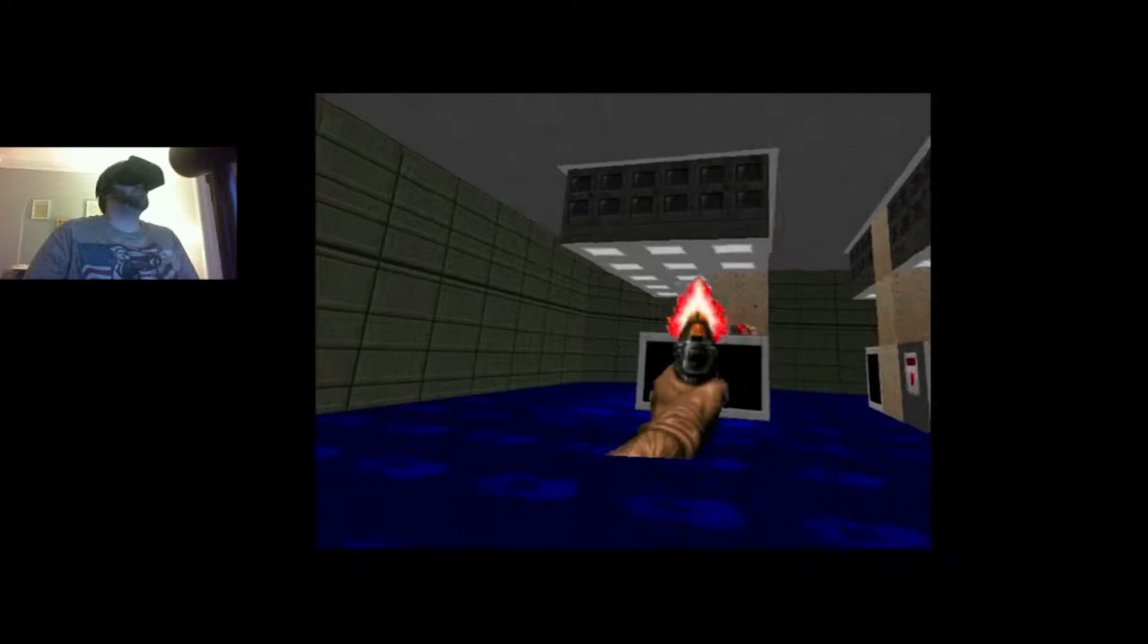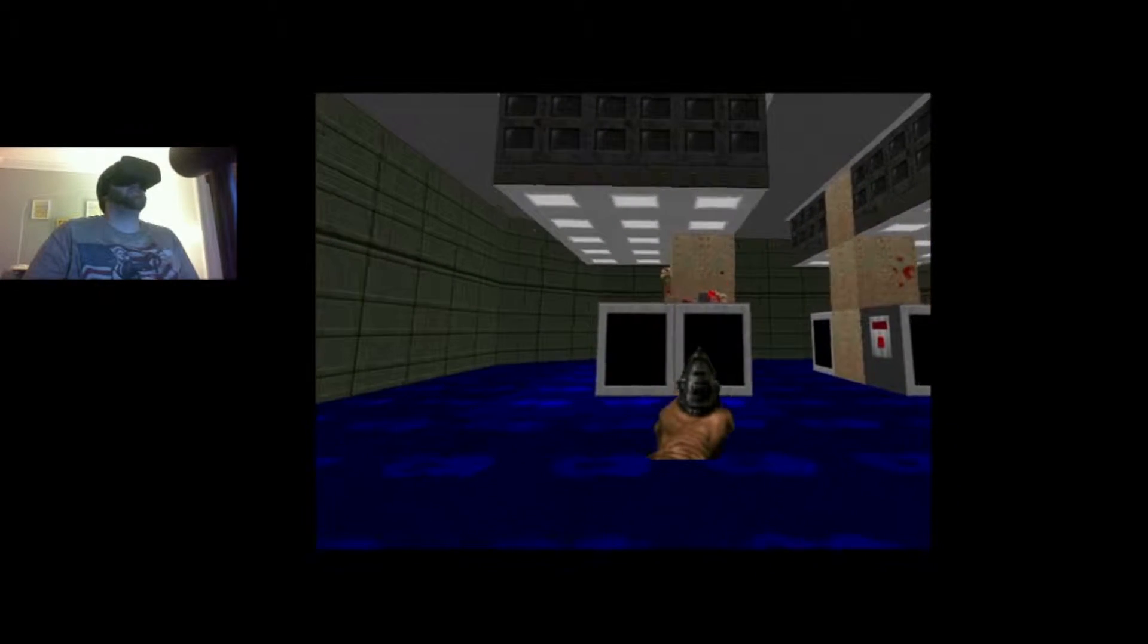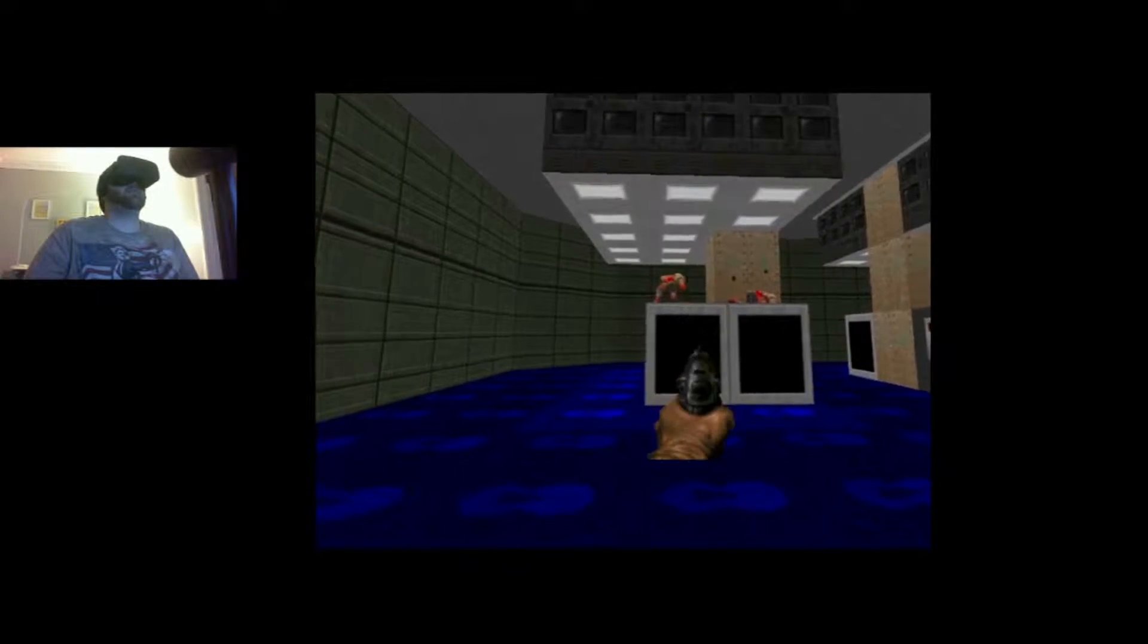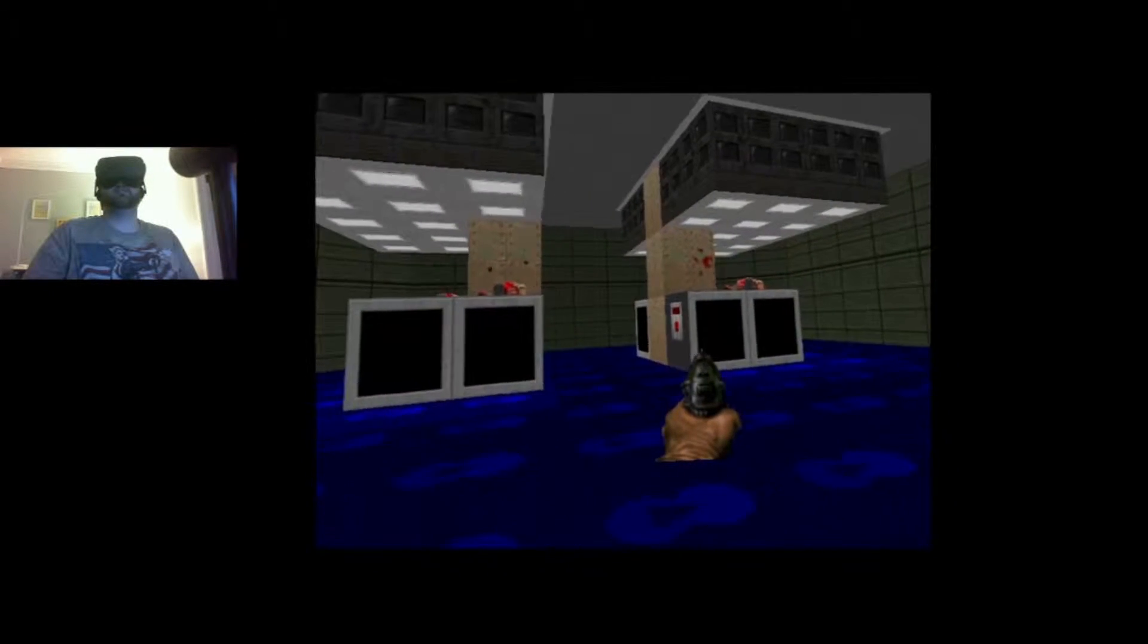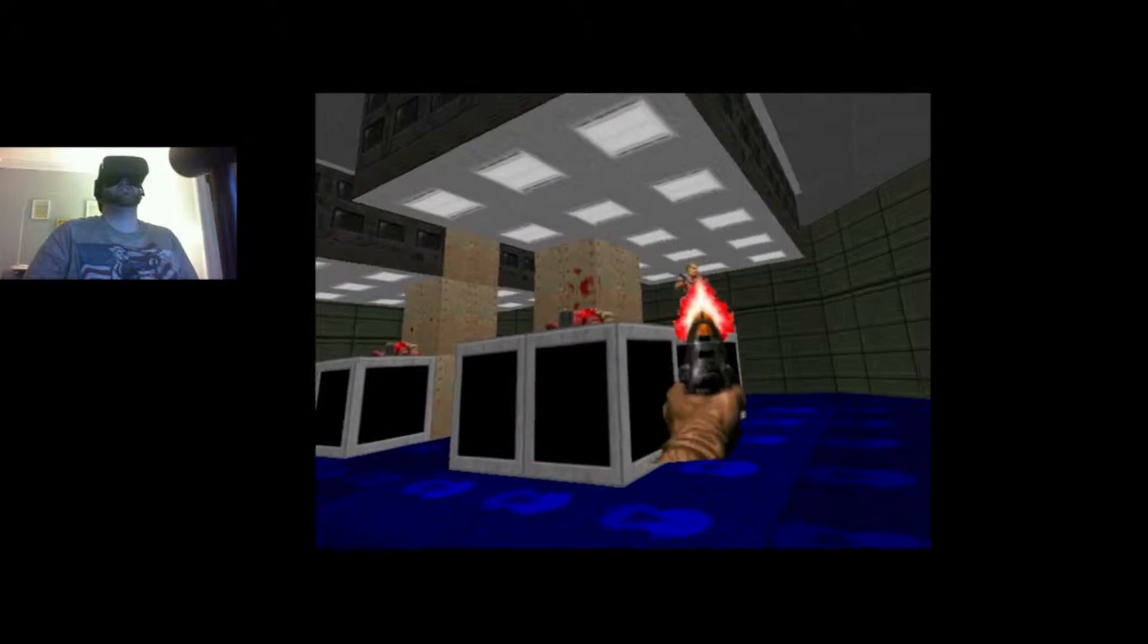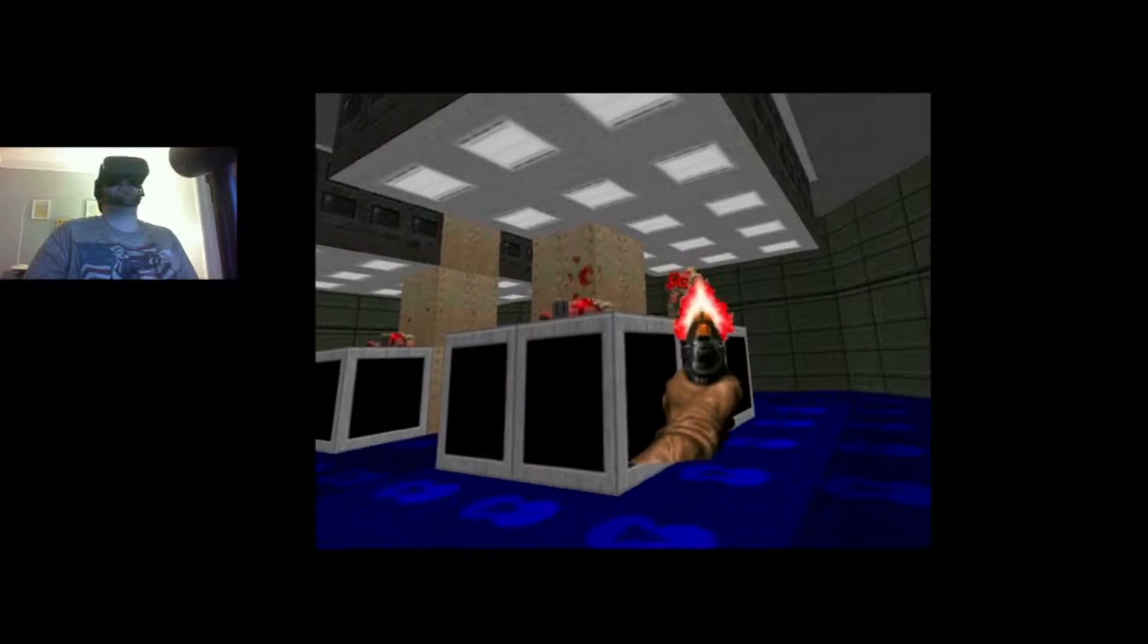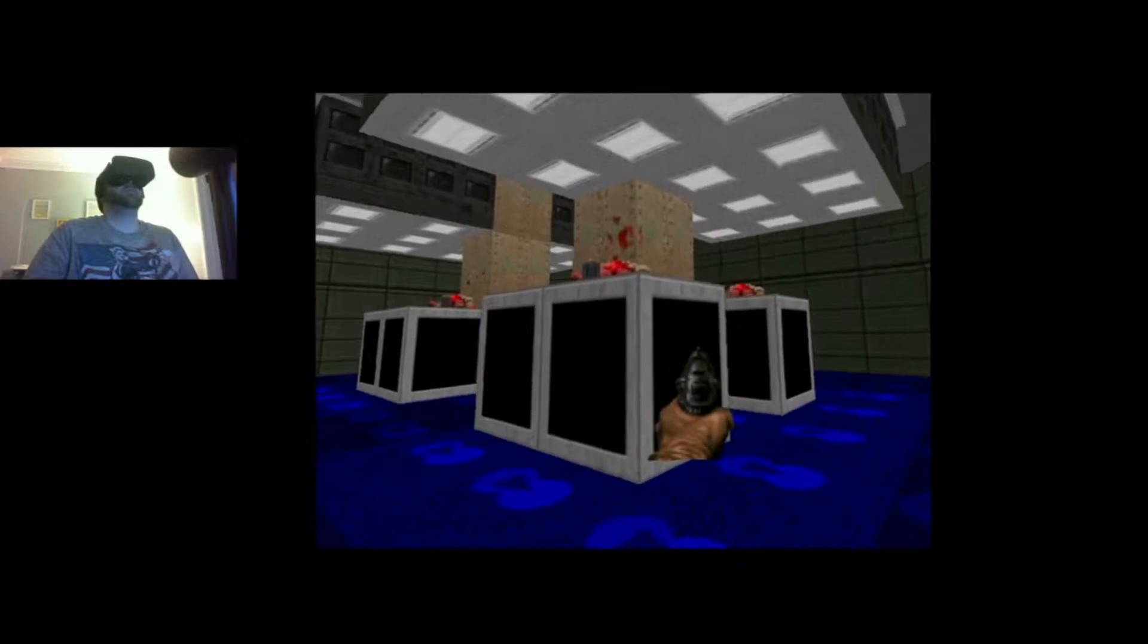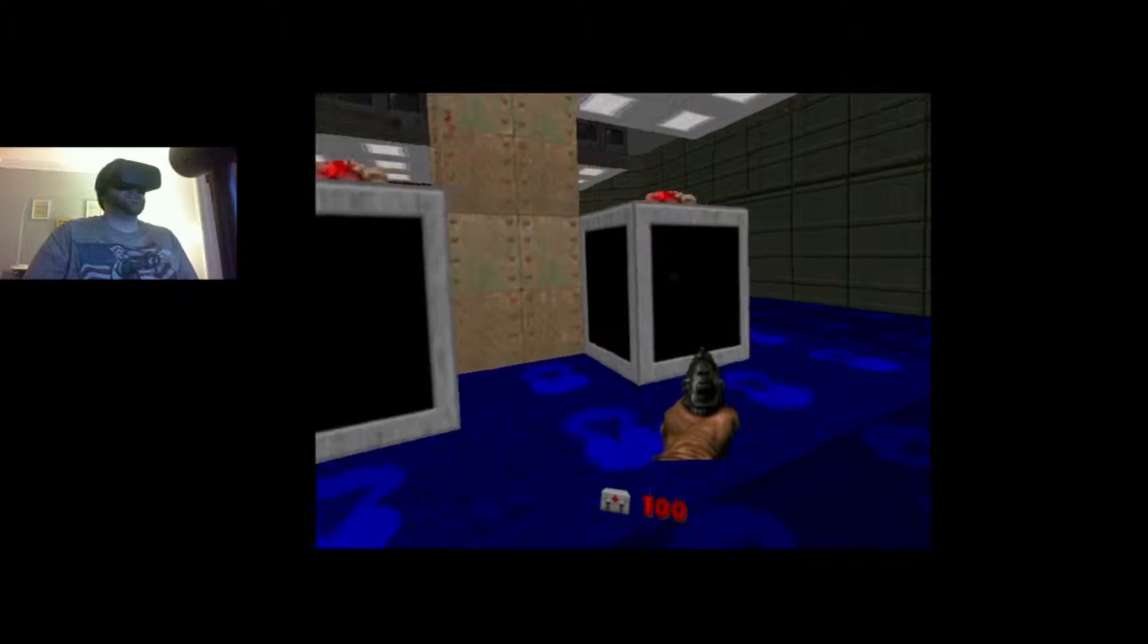This is the best thing that we've done so far with the Oculus Rift. It doesn't like Doom.